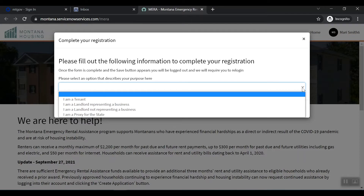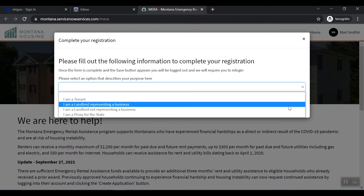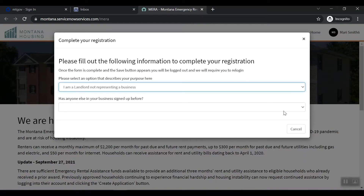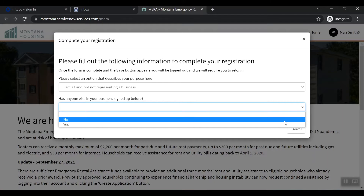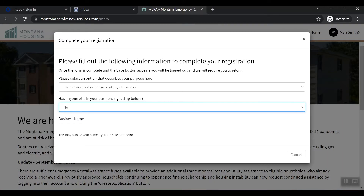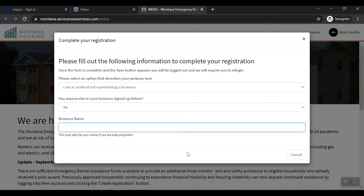If you are a landlord, you will have two choices: I am a landlord representing a business, or I am a landlord not representing a business. Please make your appropriate choice. You may be asked to complete some additional questions. Please type your business name if prompted — this may also be your name if you are a sole proprietor.